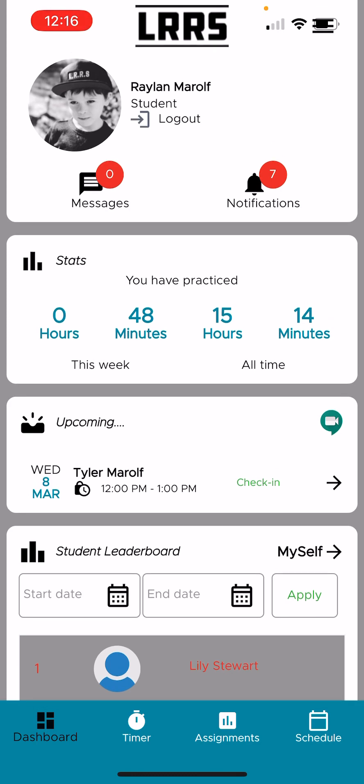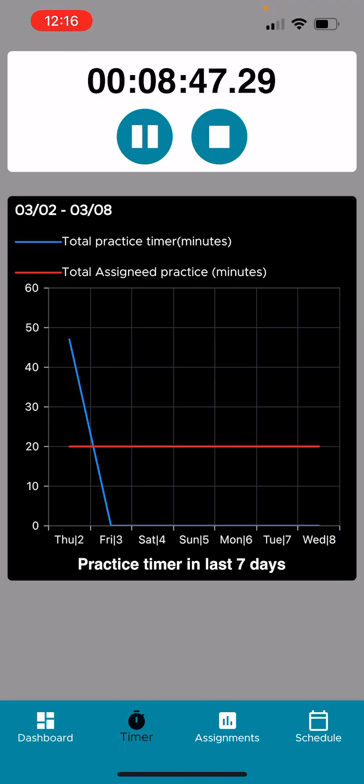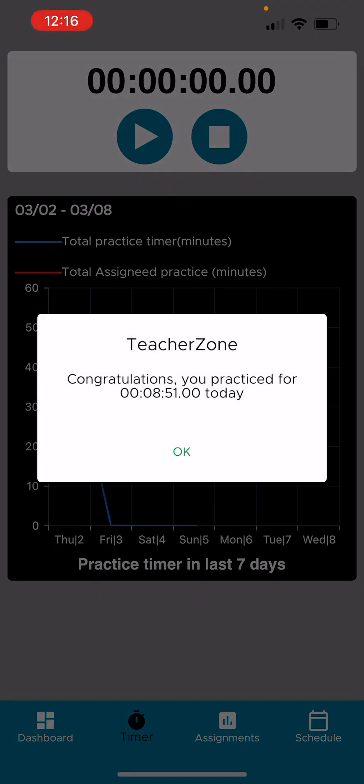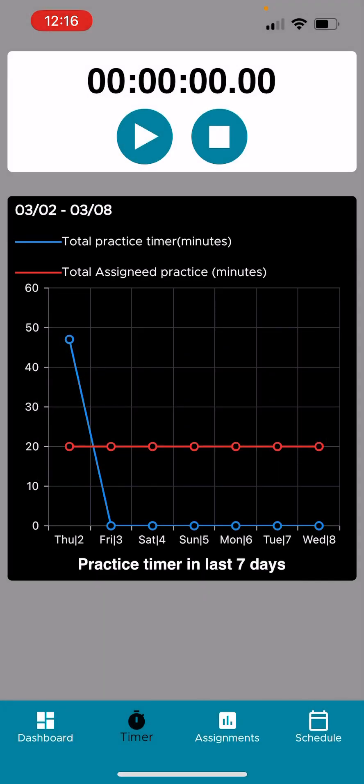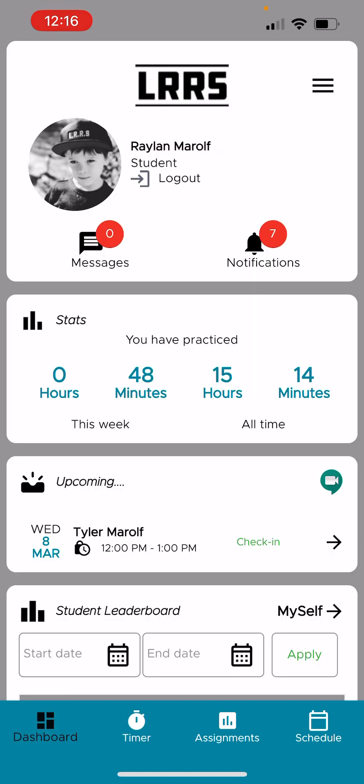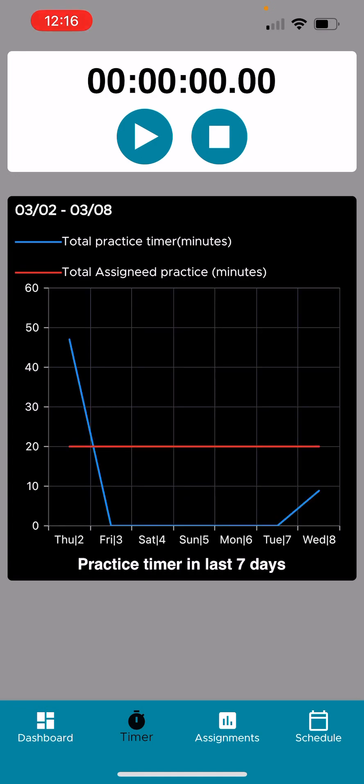Number two, you've got the practice timer. If you look down on the bottom, select timer. And, look at this, Raelynn is practicing now. I'm going to go ahead and hit stop. Congratulations. You practiced eight minutes and 51 seconds today. Hit OK. And it will log that for today. And you'll notice the little blue line ticks up on the bottom right. And the teacher's red line is what they assigned for the student to meet each day. So this teacher assigned 20 minutes for this week's practice. So it's very cool.